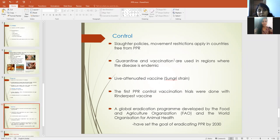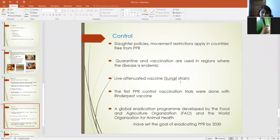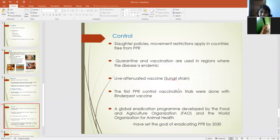Coming to control: in some countries that are free from PPR, policies of slaughter and movement restriction are used for disease control. Where the disease is endemic, quarantine and vaccination are generally practiced. In India, the Sungri strain of live attenuated vaccine is used. The first vaccination trial was done with the Rinderpest vaccine, but now it is not practiced as Rinderpest disease has also been eradicated.